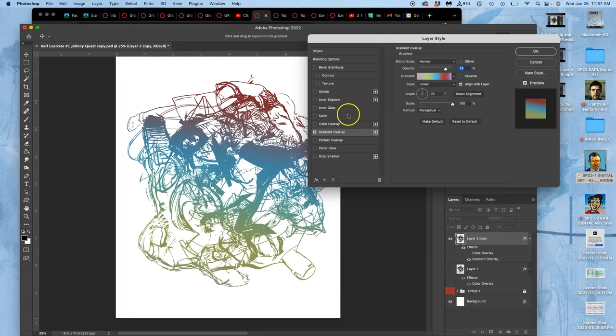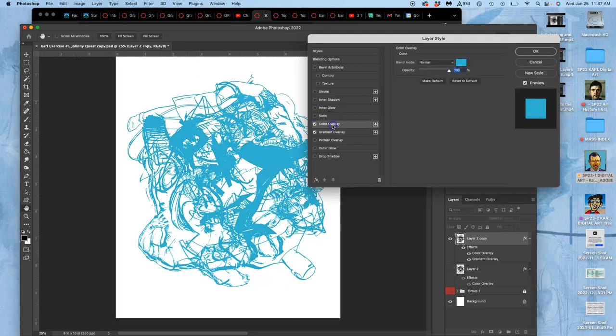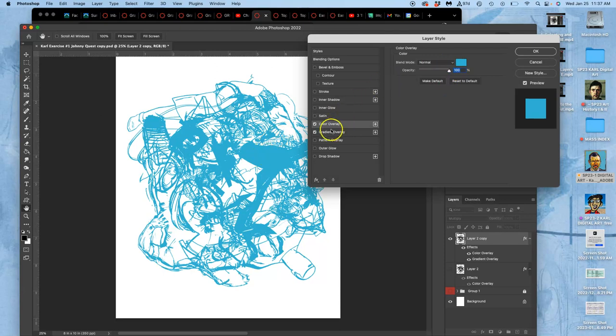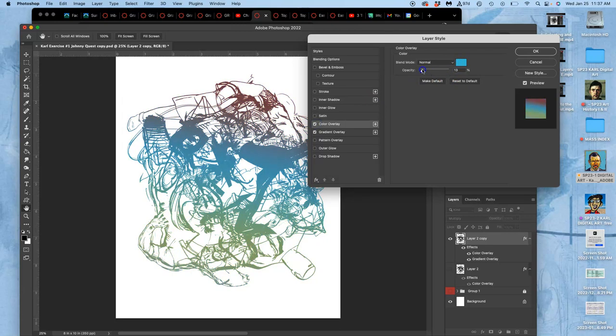But if I turn on color overlay, and color overlay is on normal mode at 100%, that will just overlap all those gradients. But what if I take the opacity down? Well, then it will show through a little bit, through that blue.